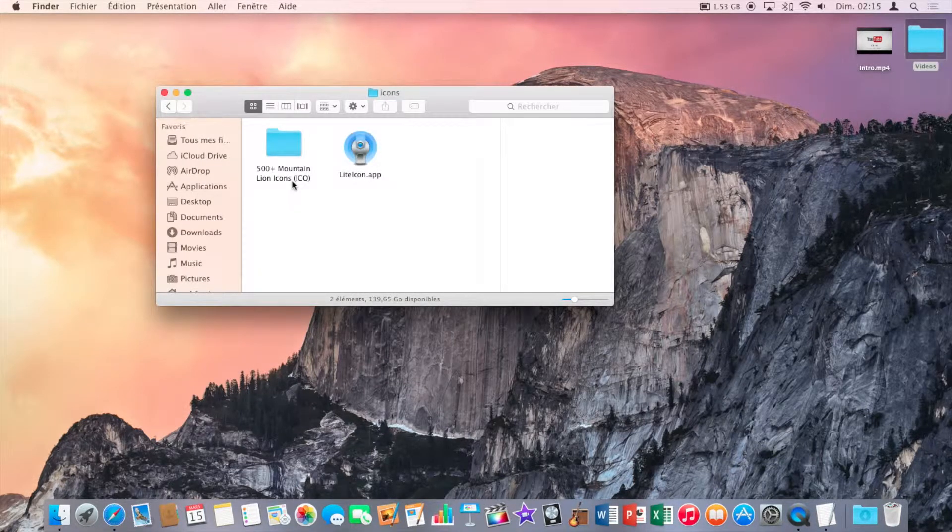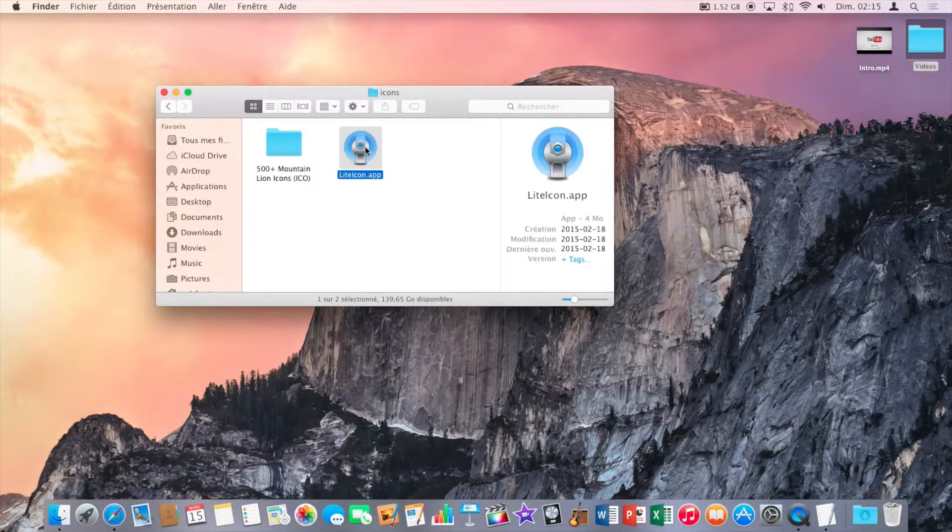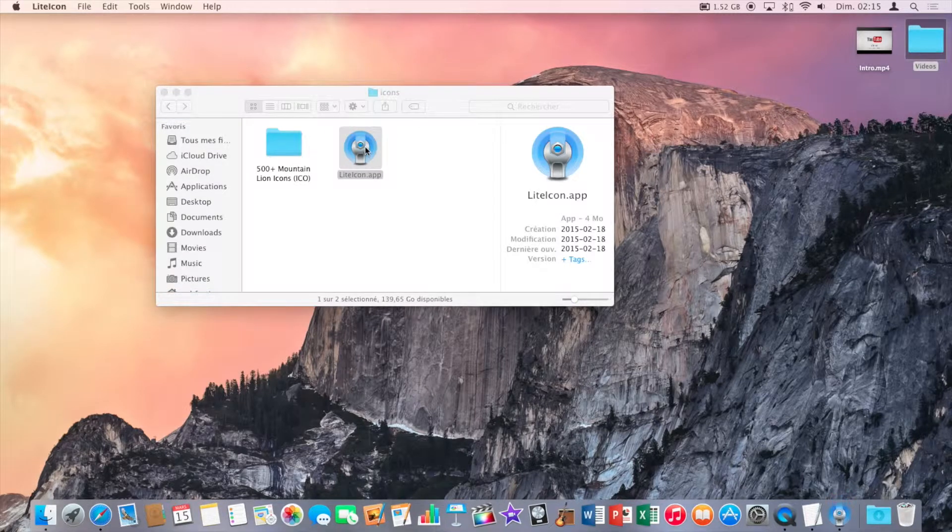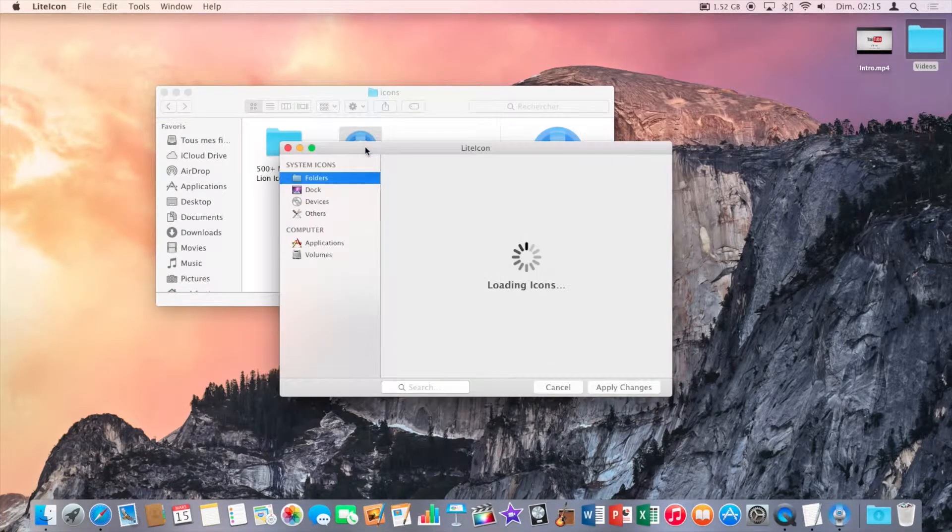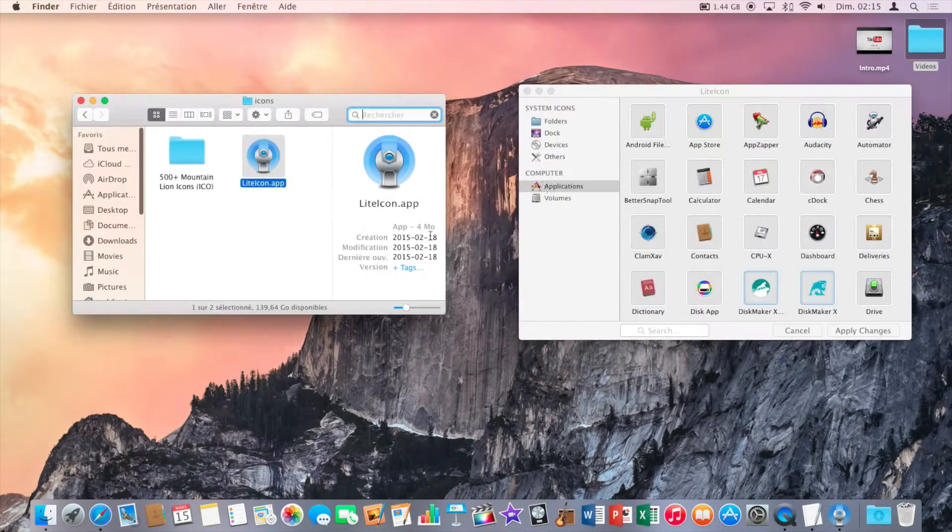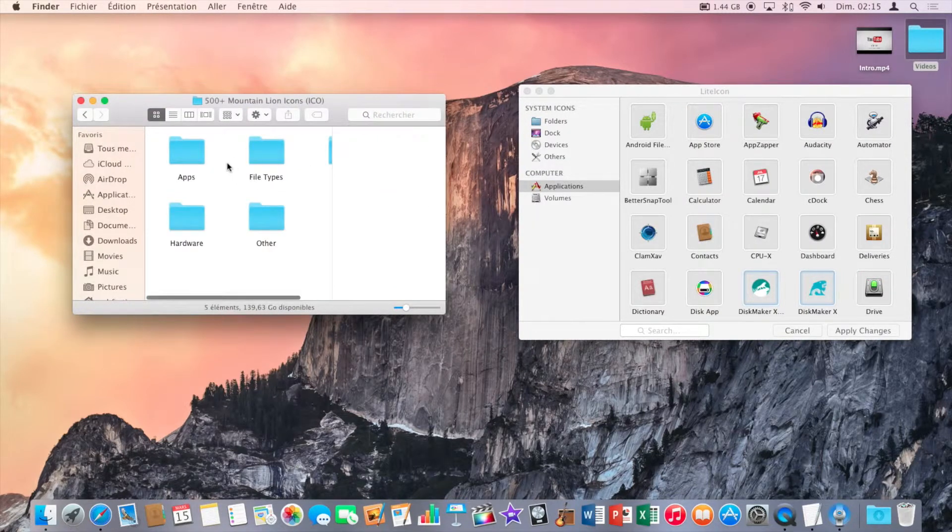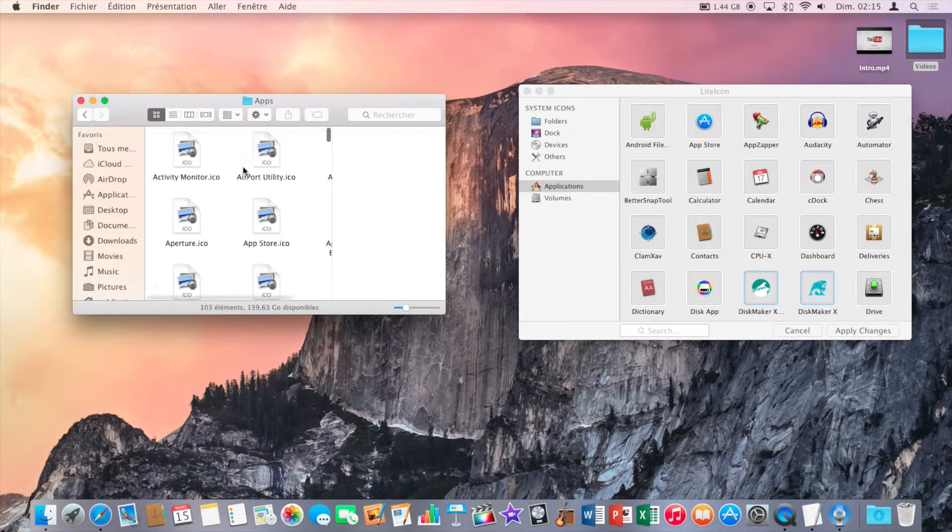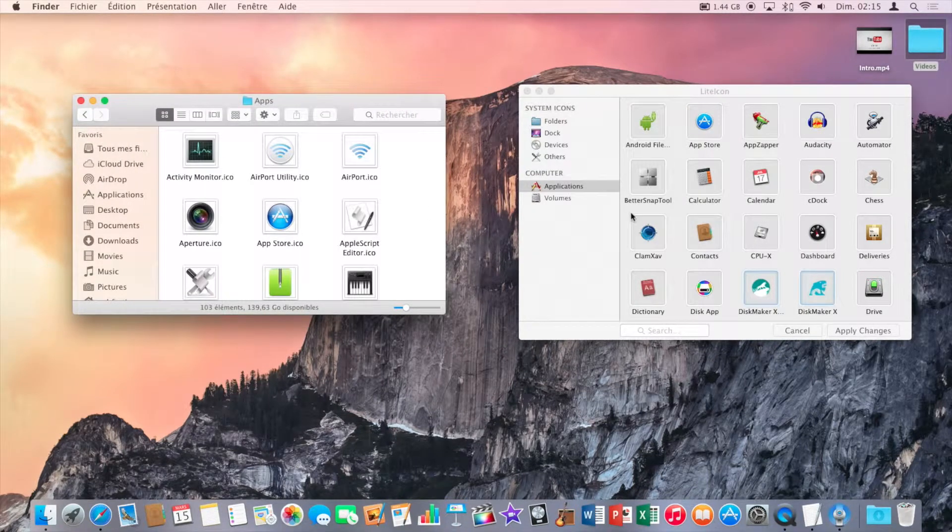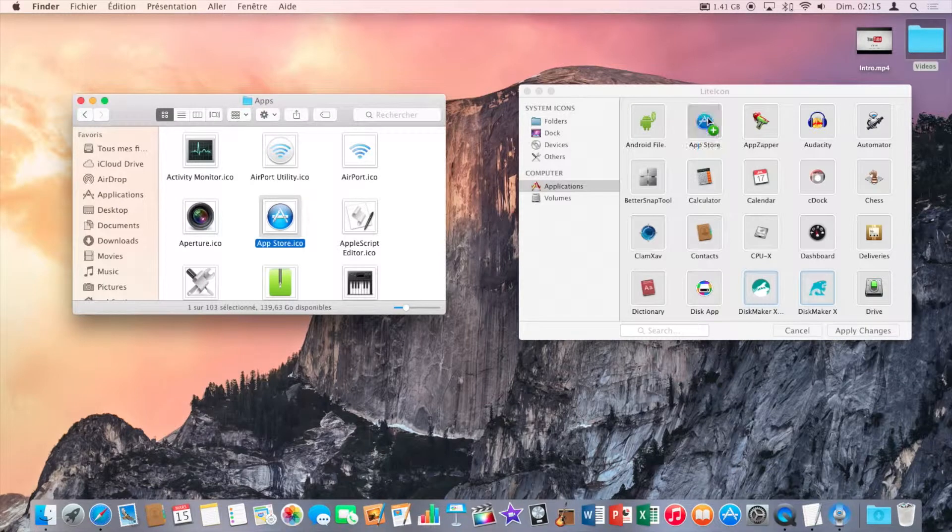Now open the application and open a finder window with the folder of icons. So now you just drag and drop the icons in the application.